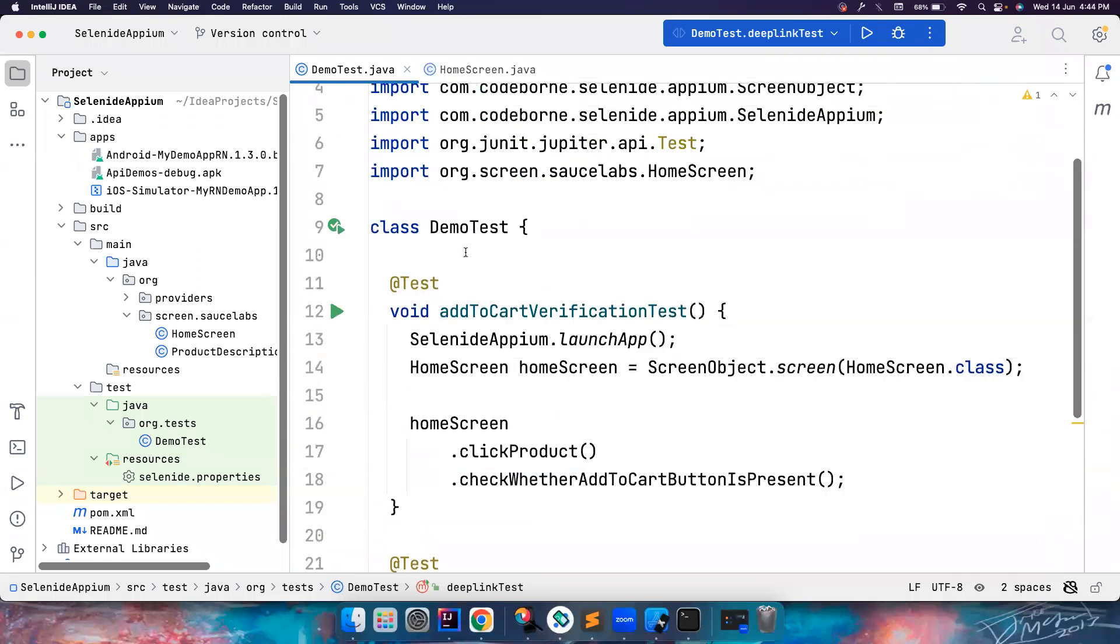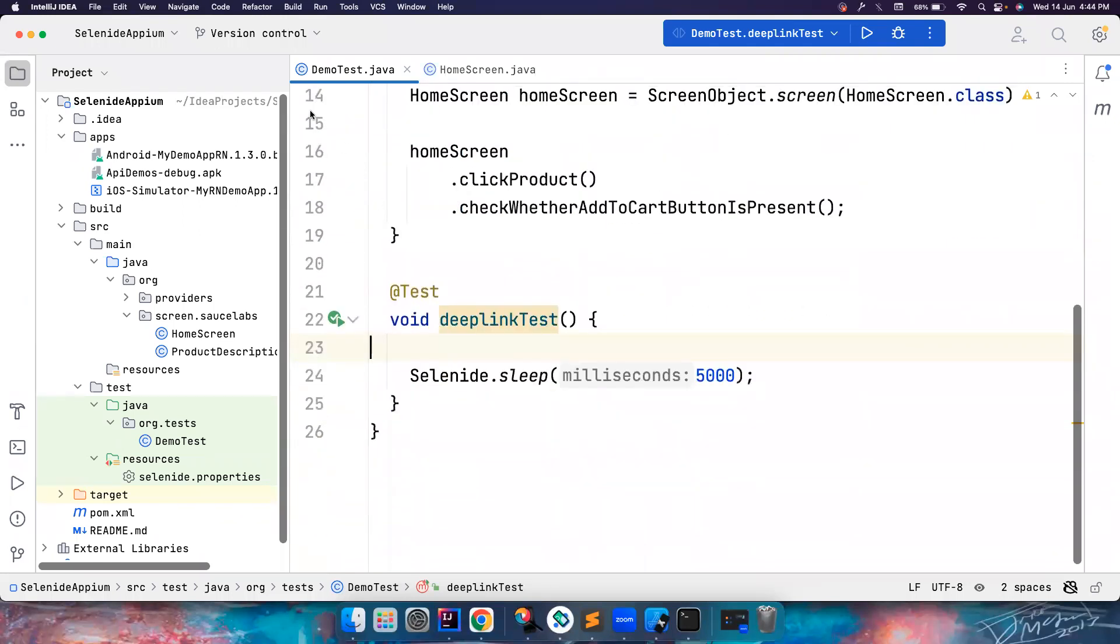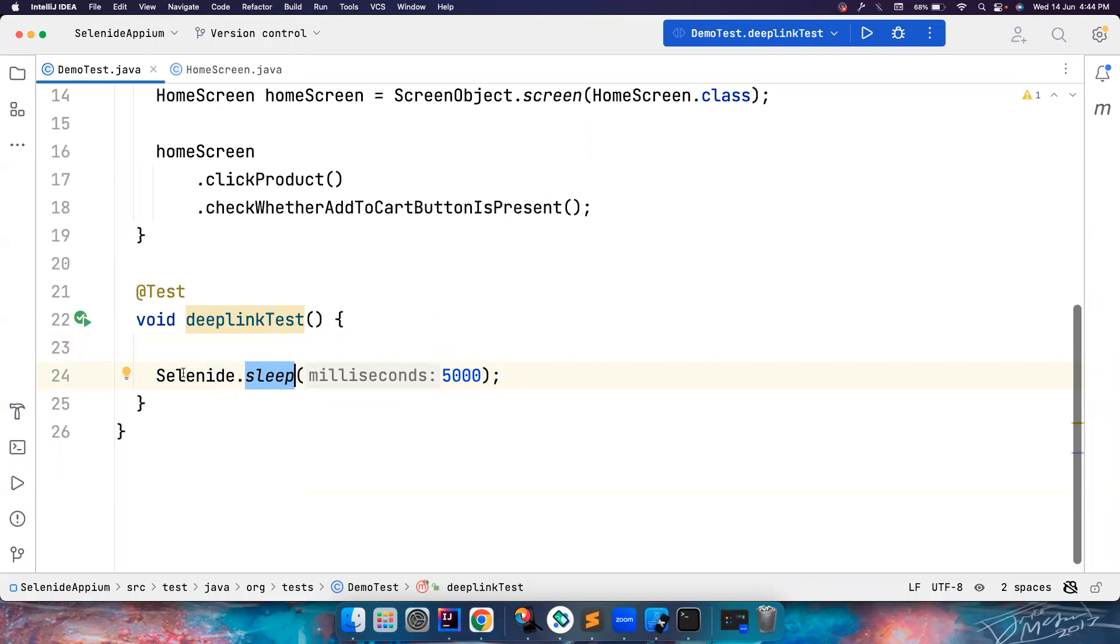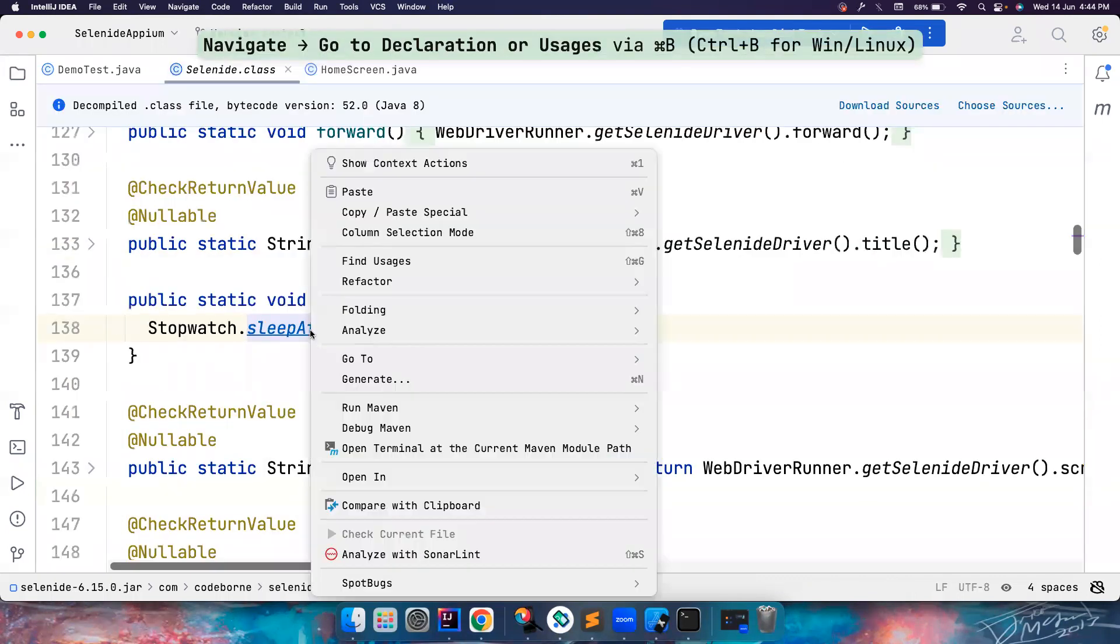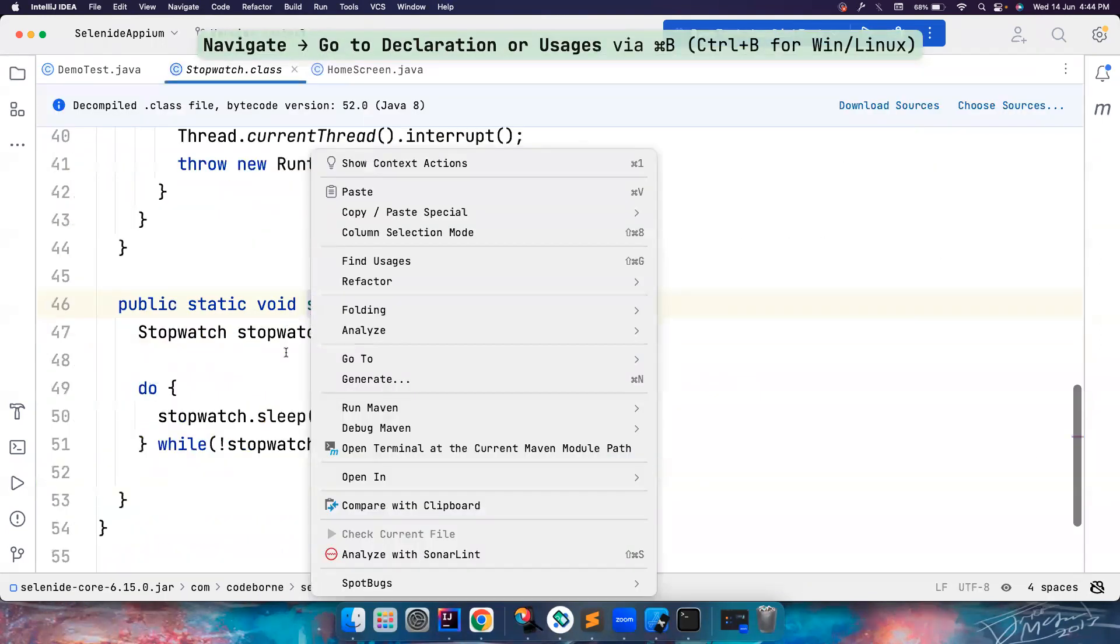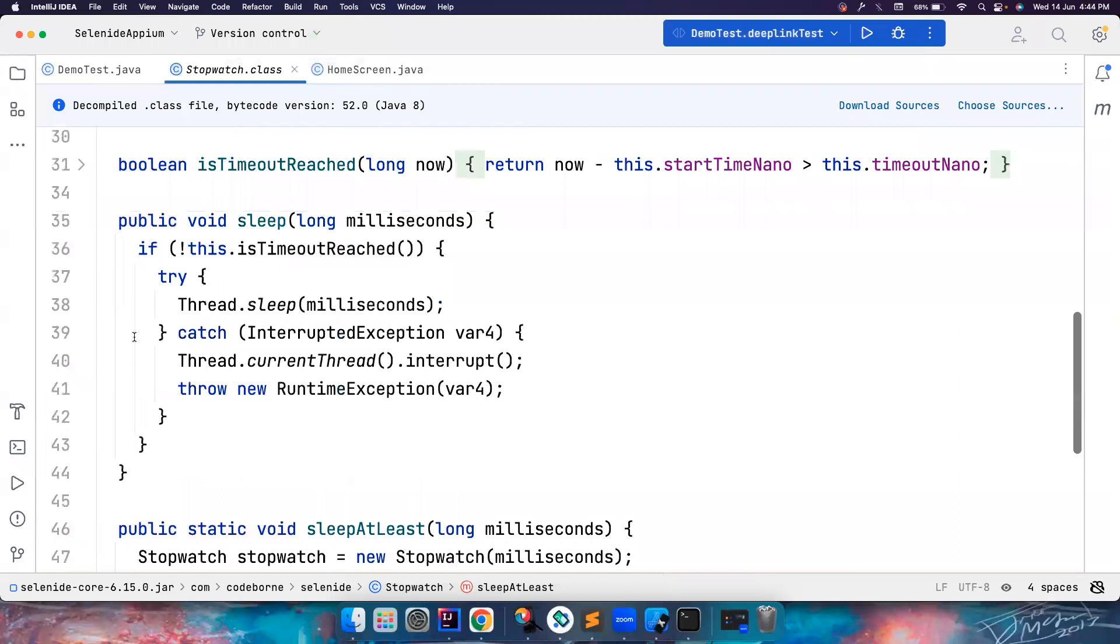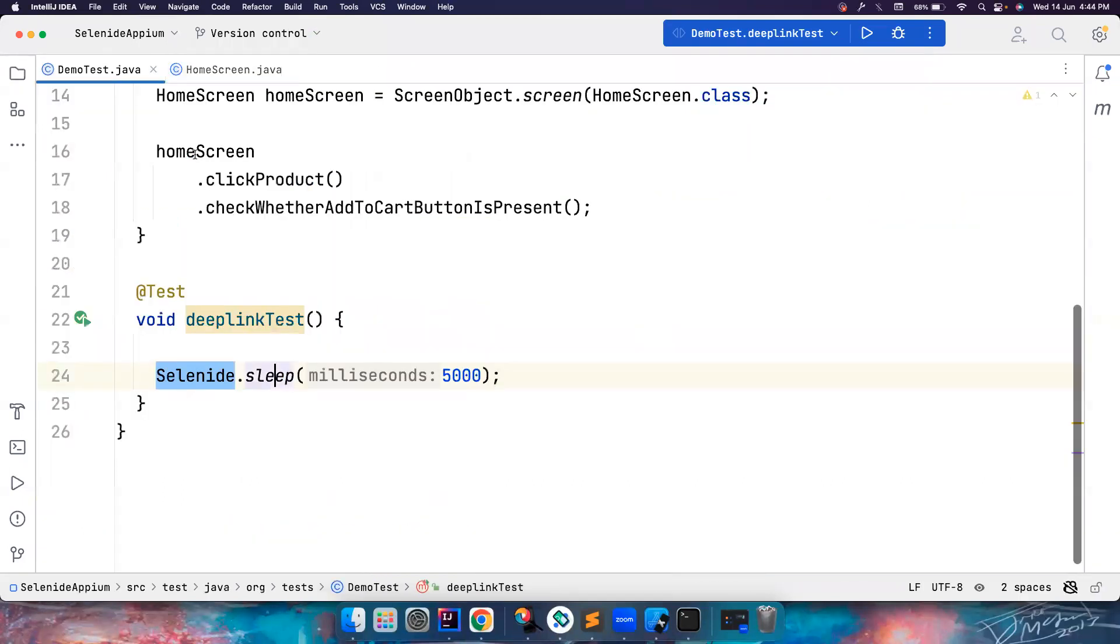So this is the previous test we have wrote, and this is the current test that we are going to write. Again, Selenide.sleep is almost like your thread.sleep. But the good thing is if you use thread.sleep, it will ask you to handle with try-catch or throw the interrupted exception. But Selenide.sleep doesn't do that because we already wrapped them inside stopwatch and then we handle that for you. So it is as simple as just using Selenide.sleep.